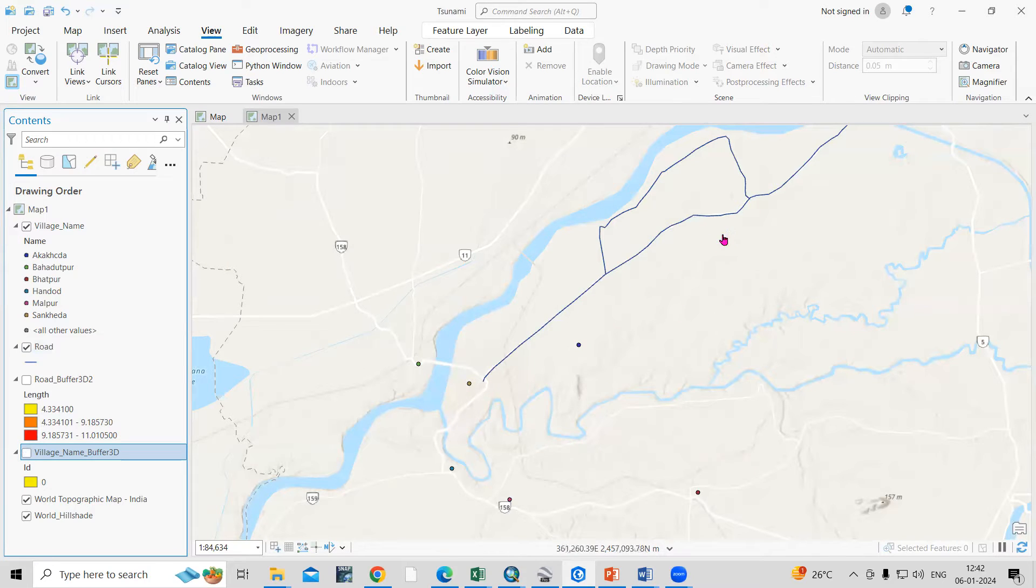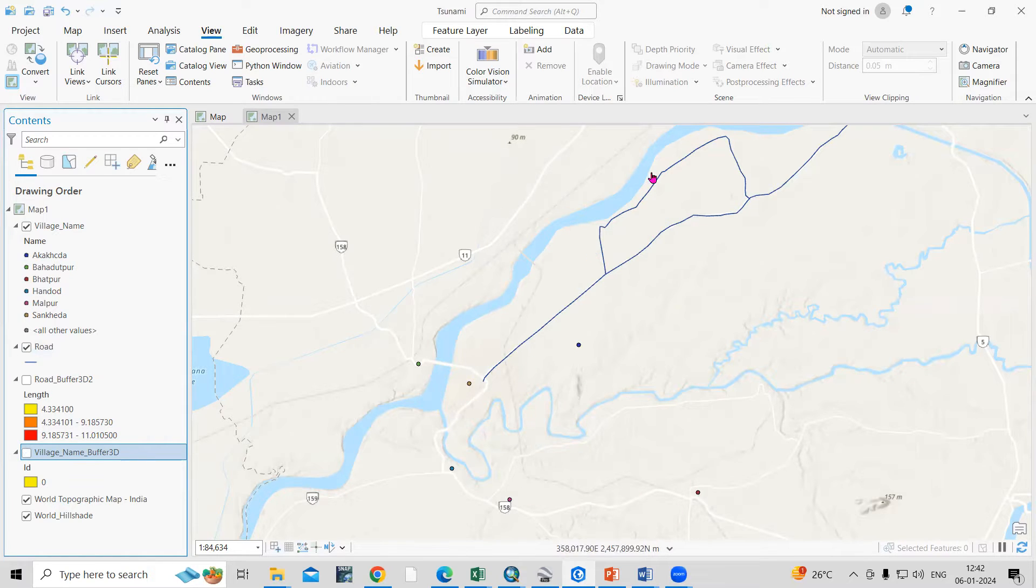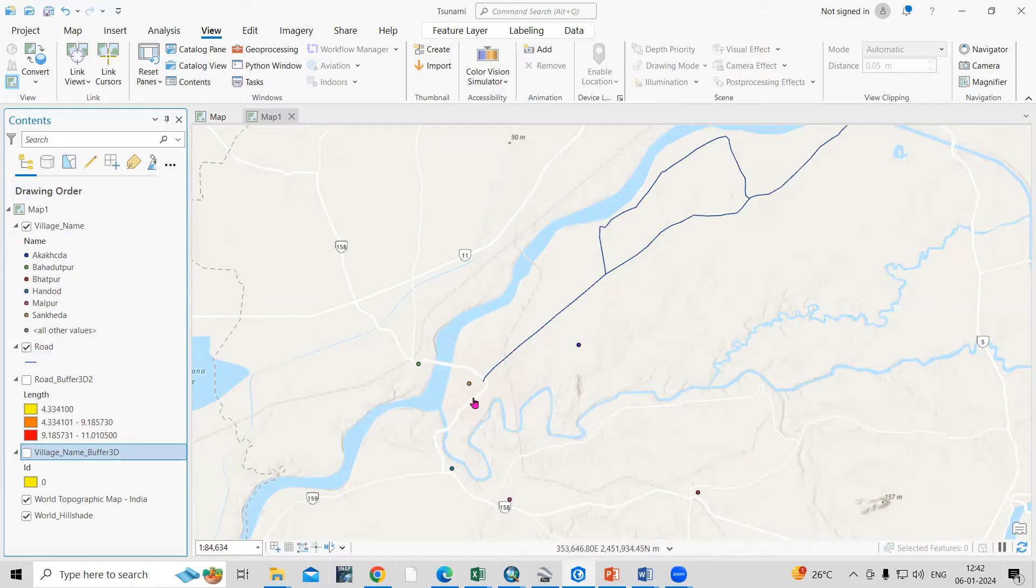I have these two files: one is a road feature and I'm having this point feature. So I'm having this shape file and I'm interested to create a 3D buffer along this line shape file as well as point shape file.